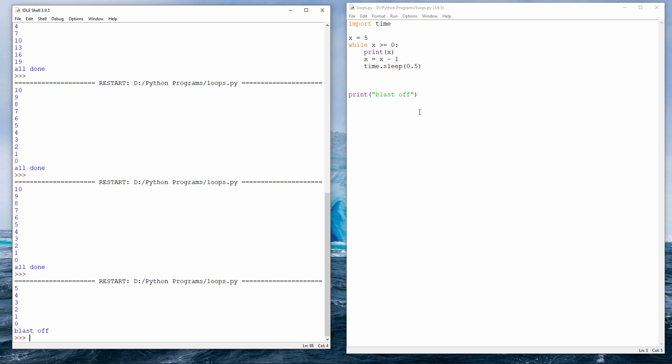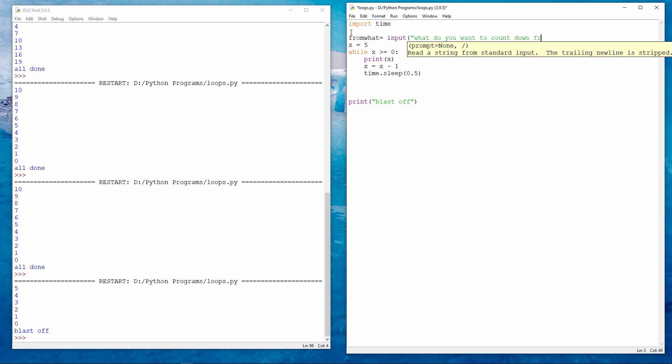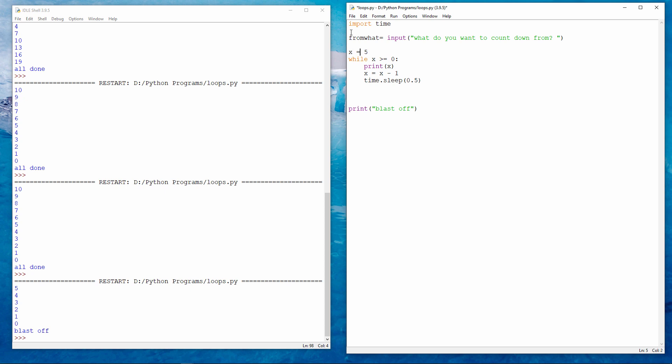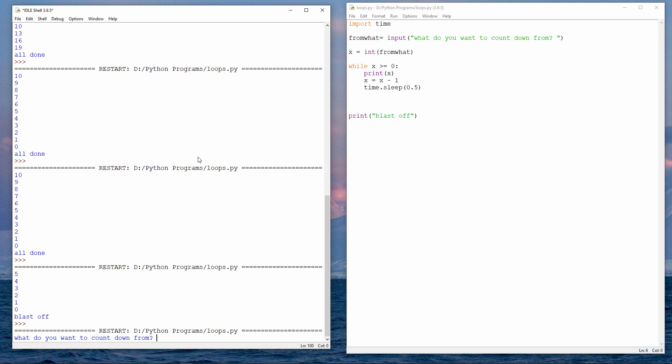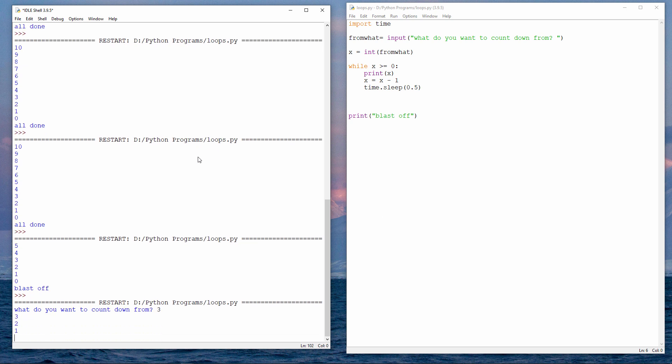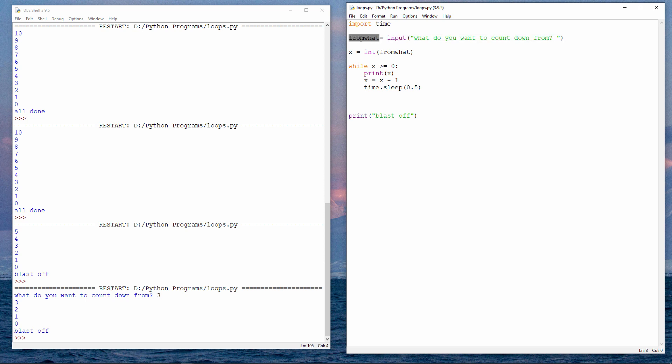Counting down from 5 this time. Let's suppose I want to count down like this. But I want to allow the person who's using my program to say what they want to count down from. I could do this. What do you want to count down from? I would like to count down from 3, please. So the user types in the number they want to count down from. I put that into a variable. And then I take what the user has typed, and I put that into x. Otherwise, the program is the same. Notice how I'm using the int function to convert what the user types from a string into an integer. X is my loop counter, and it needs to be a number.